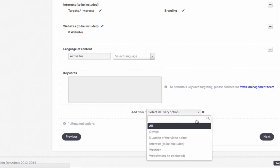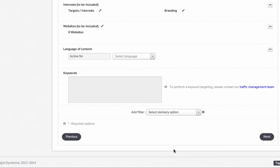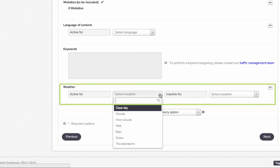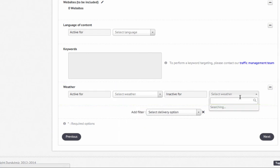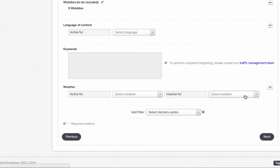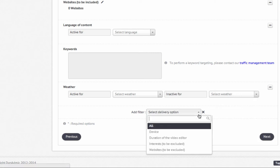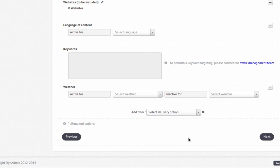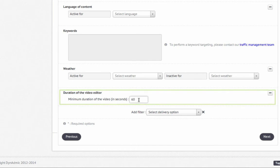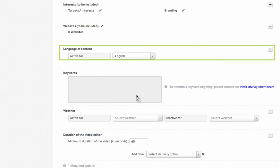We have unique targeting filters that you can't find anywhere else. Place your ad depending on the weather, on the length of the video content, or on the language spoken in the video.